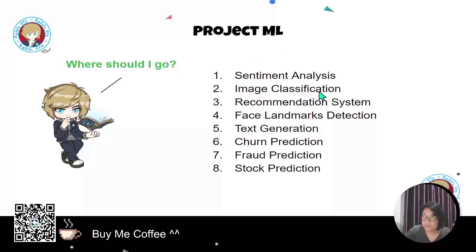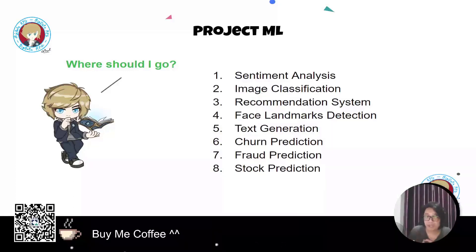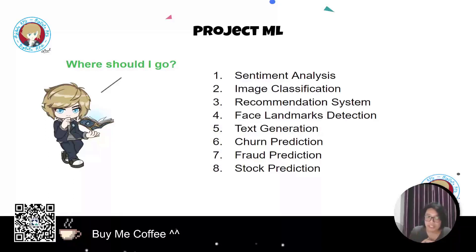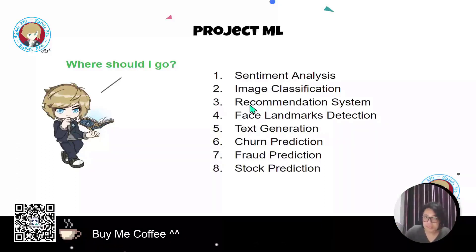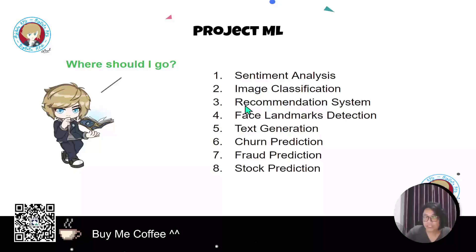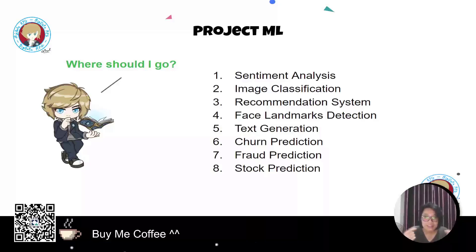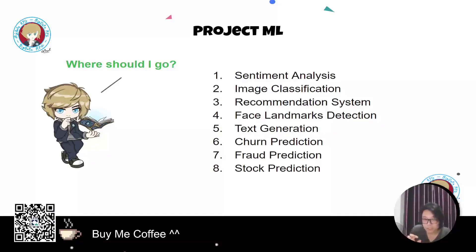The second project idea is image classification. The problem of extracting local features from images is challenging, and you can try building a CNN architecture — for example, predicting hot dog or not hot dog, or classifying fruits versus vegetables. The third is a recommendation system — predicting which products are relevant to each customer. This is very popular in business because every company wants to sell to customers, and a model that understands what customers want is very valuable.